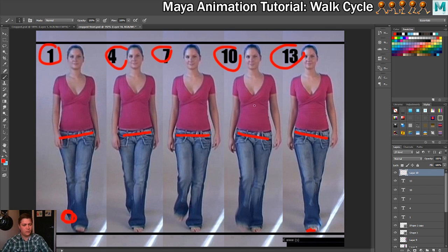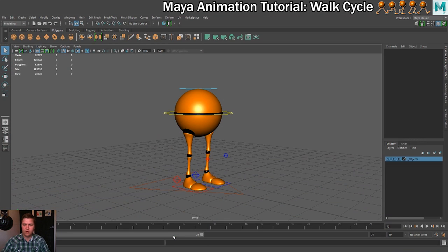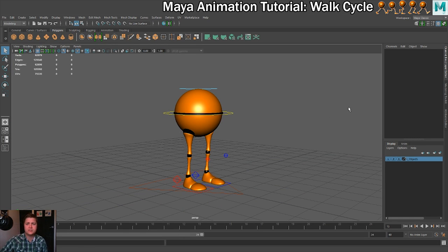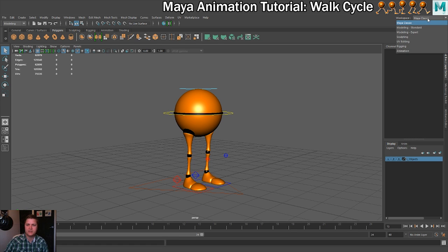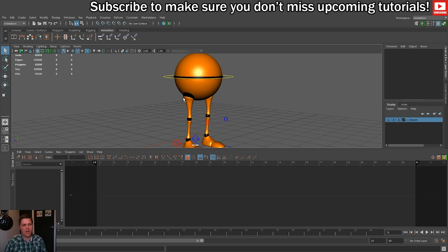Let's go back into Maya and get it set up for creating this animation. The first thing I'm going to do is change my workspace. Up in the top corner we're set to Maya Classic, but I want a bit more on screen. I'll drop down to the Animation workspace, and we'll get the graph editor visible at the bottom — which we'll use later on.